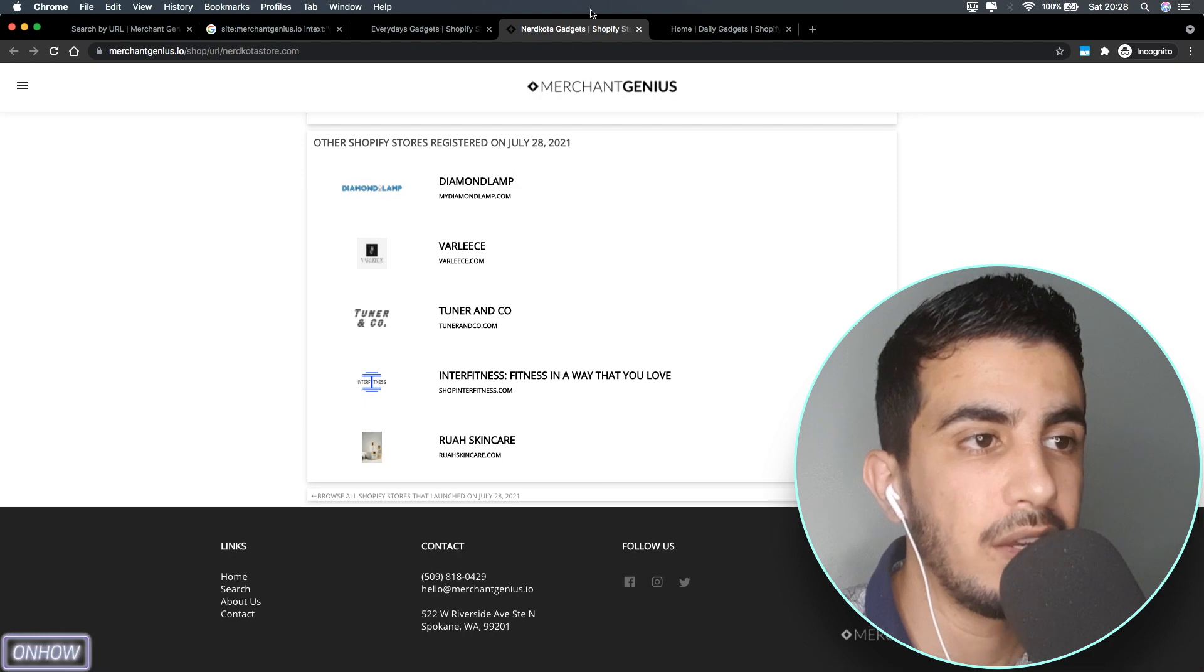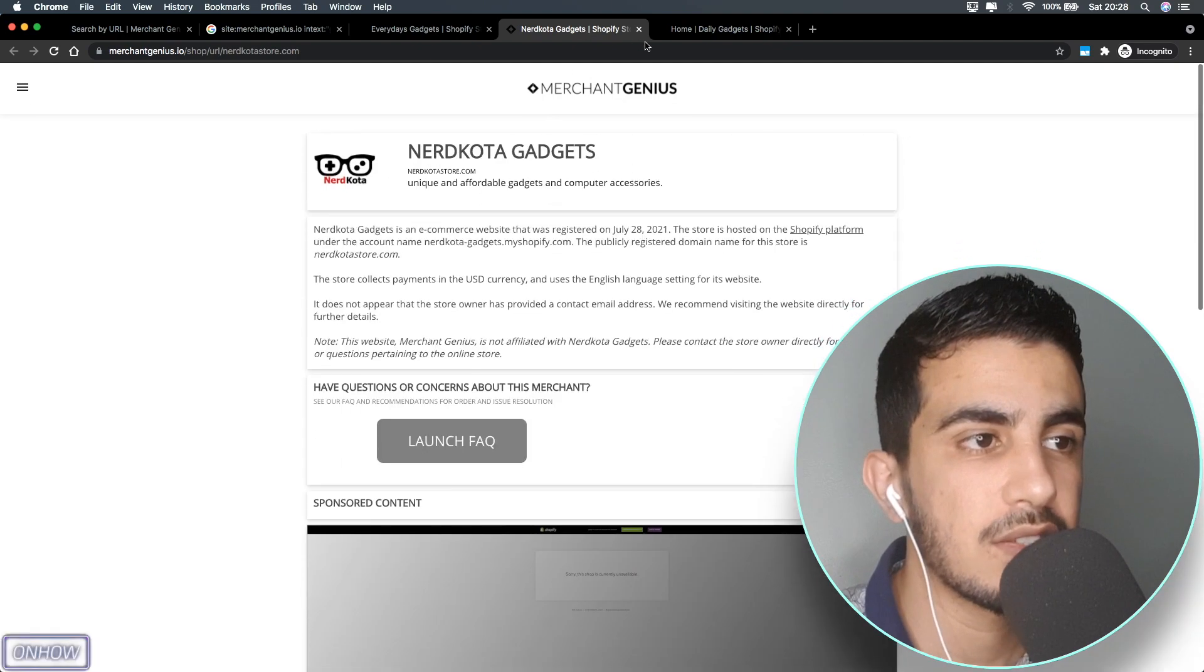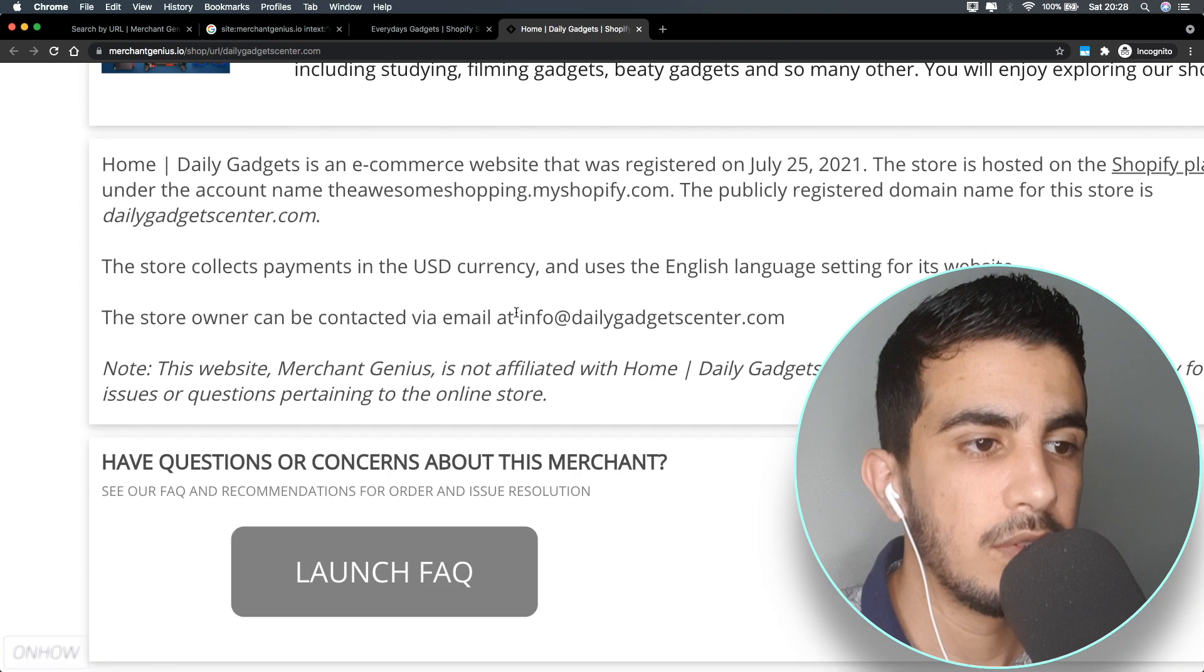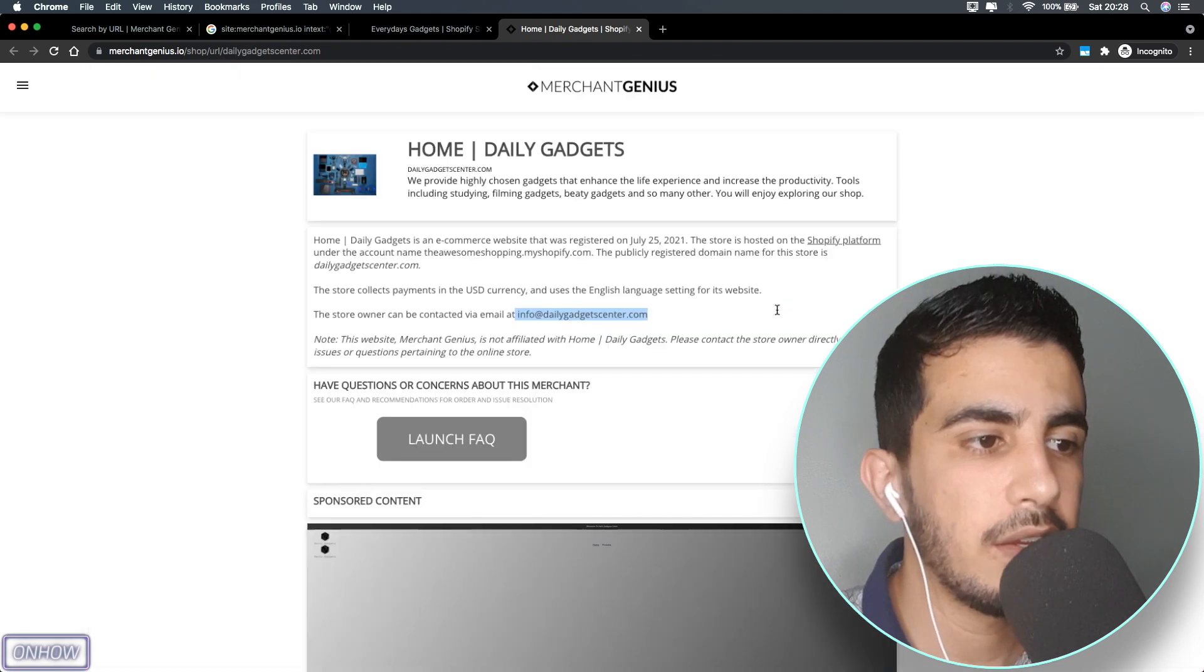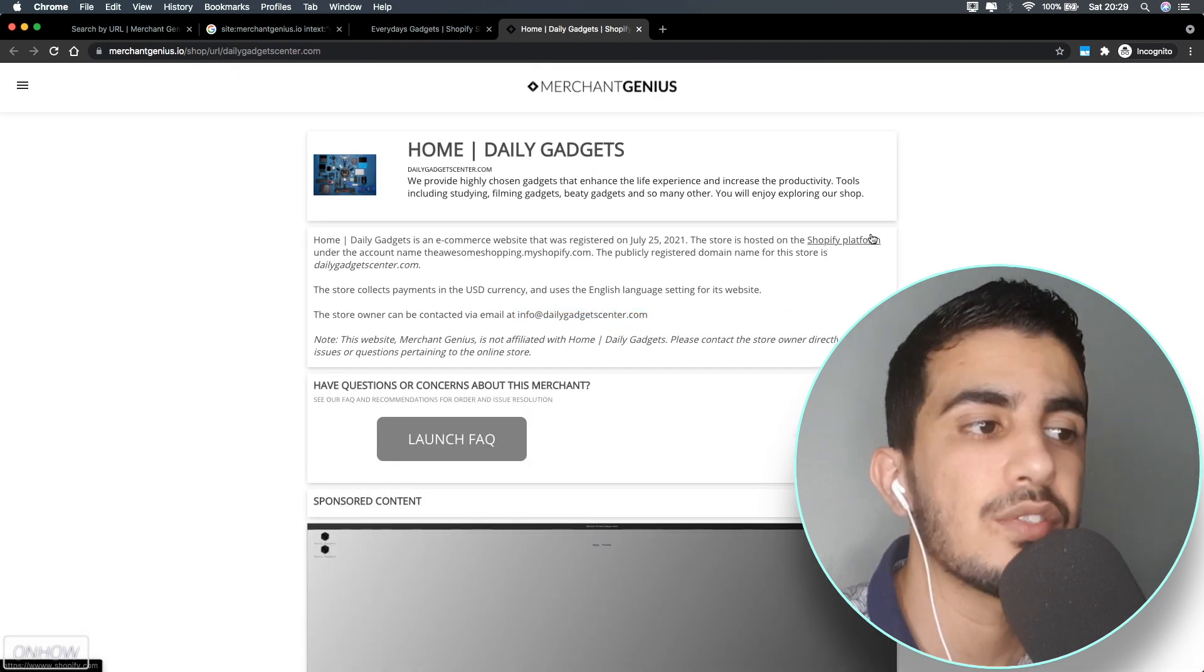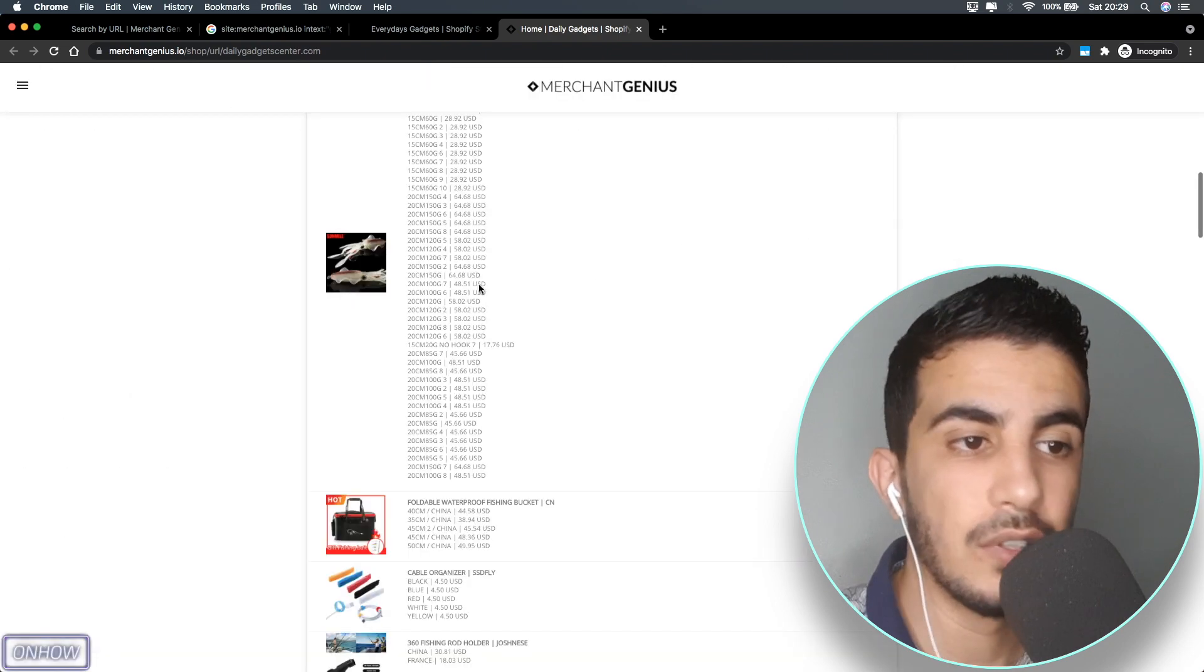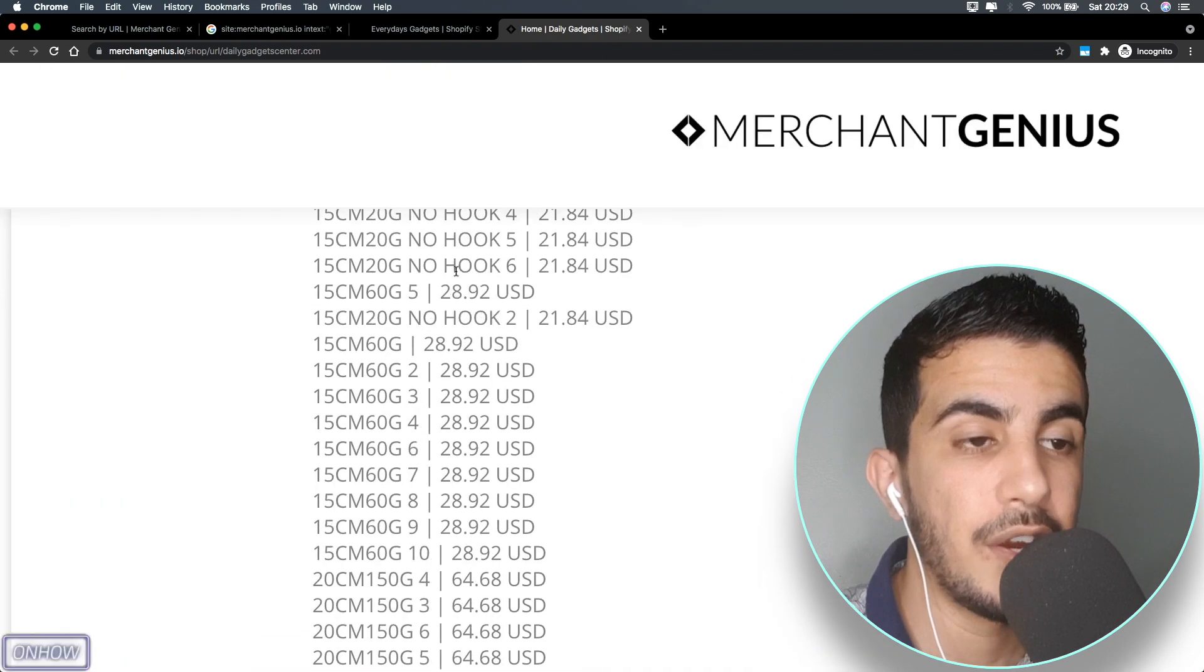The same goes for the other ones. As you can see right now, all the information is available here. The store currently has no products. The other one - here is the email again, this is actually the official email from Shopify.